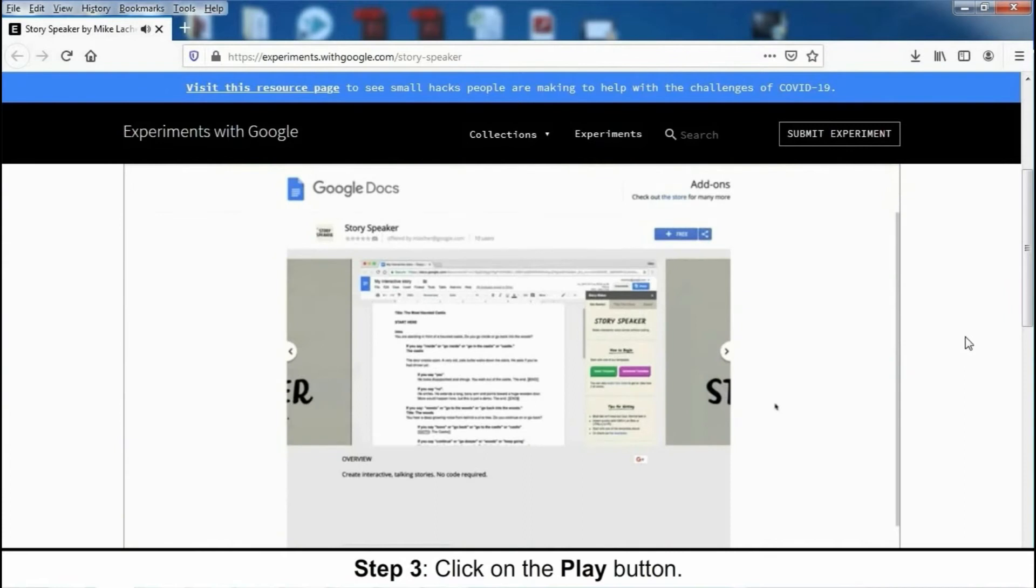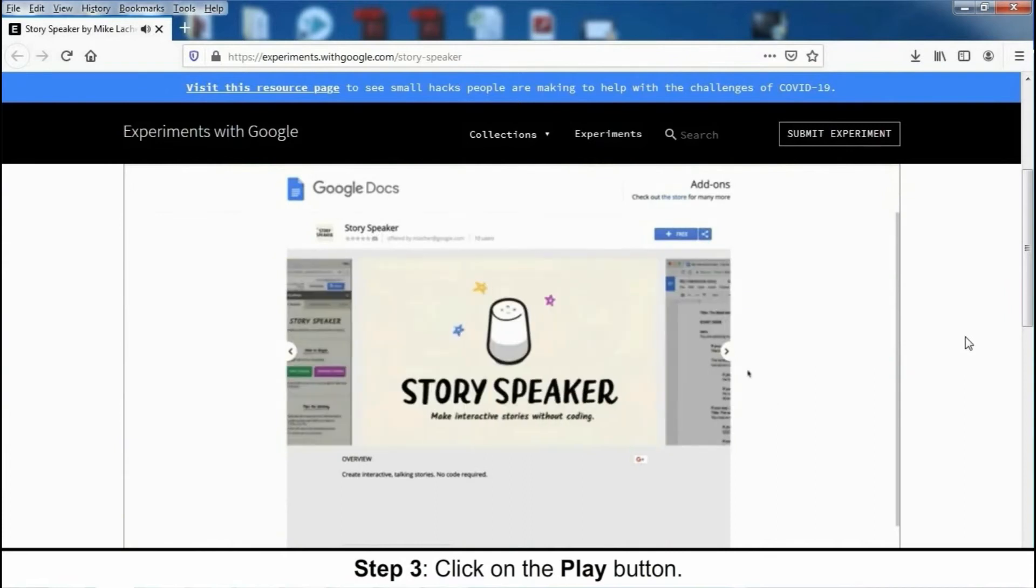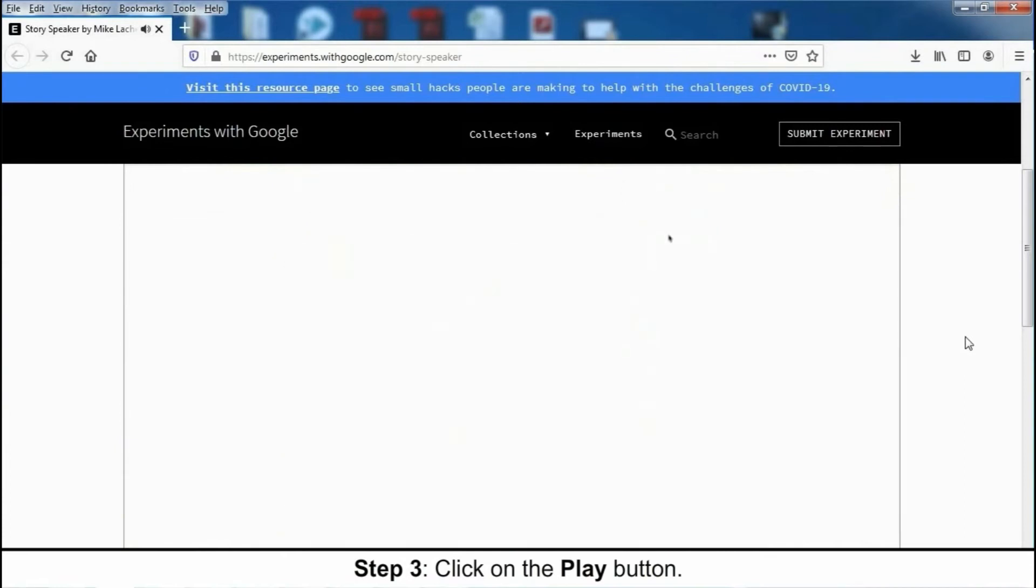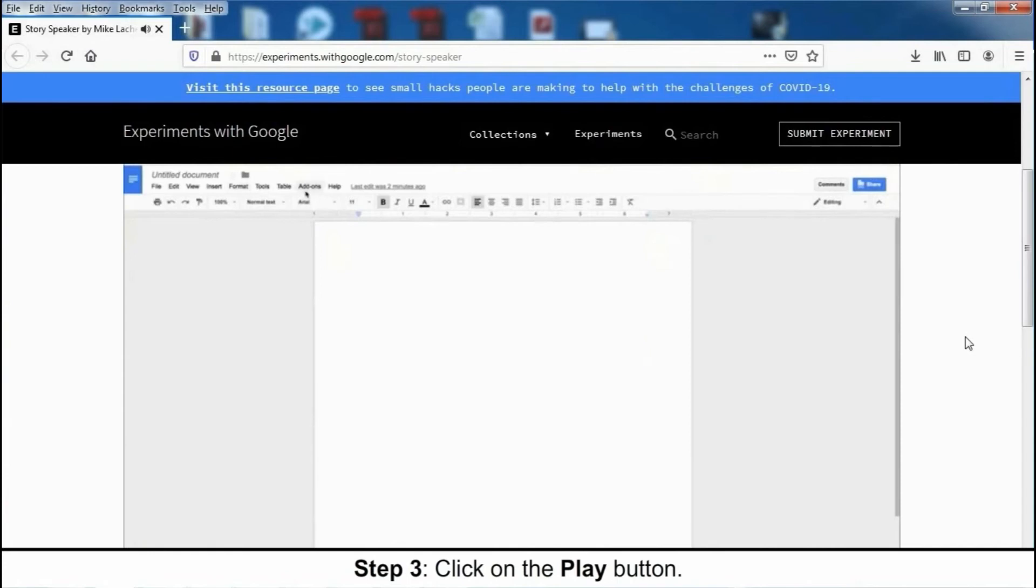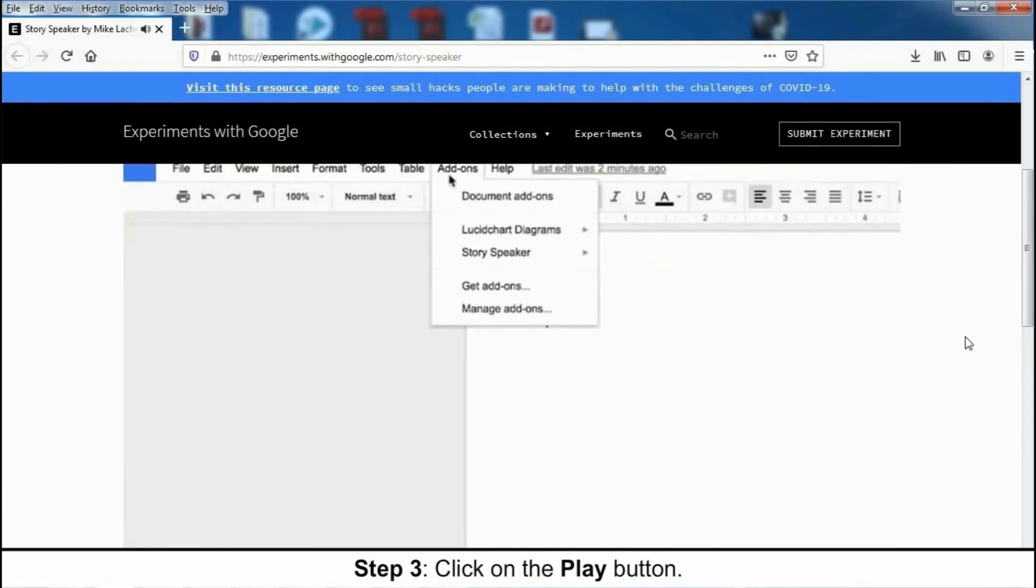First, go to the Chrome Web Store and install the Story Speaker add-on for Google Docs. Then go to the Add-ons menu, choose Story Speaker, and open Story Speaker.